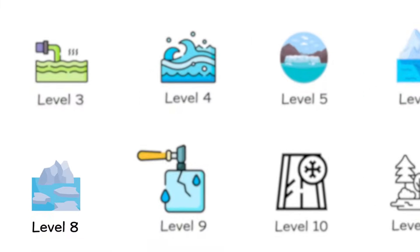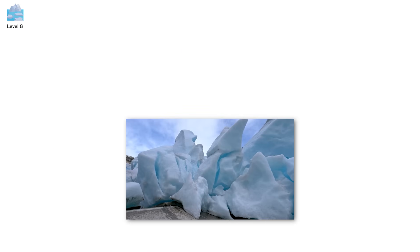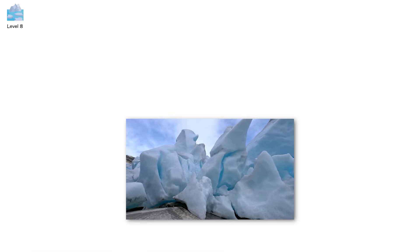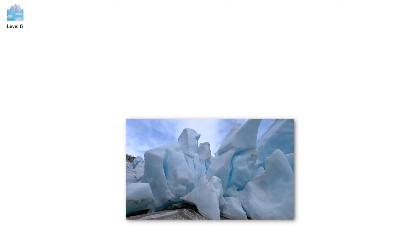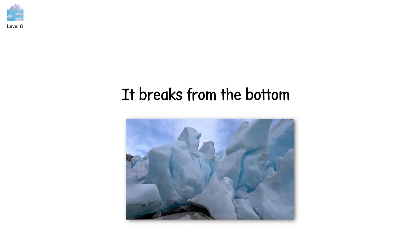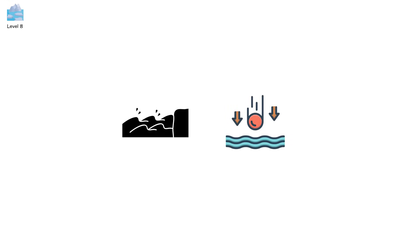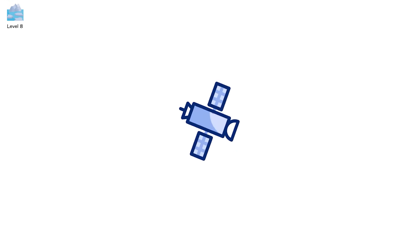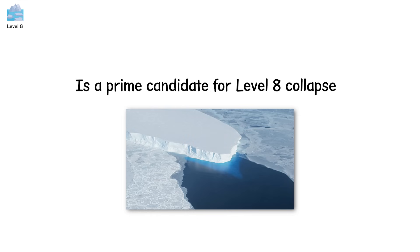Level 8. This time, the ice doesn't fall from cliffs or surge downhill. It breaks from the bottom. This is submarine destabilization, where warm ocean currents creep underneath marine terminating glaciers and quietly sabotage them from beneath. You can't see it, but satellites can. The Thwaites Glacier in Antarctica, nicknamed the Doomsday Glacier, is a prime candidate for level 8 collapse.